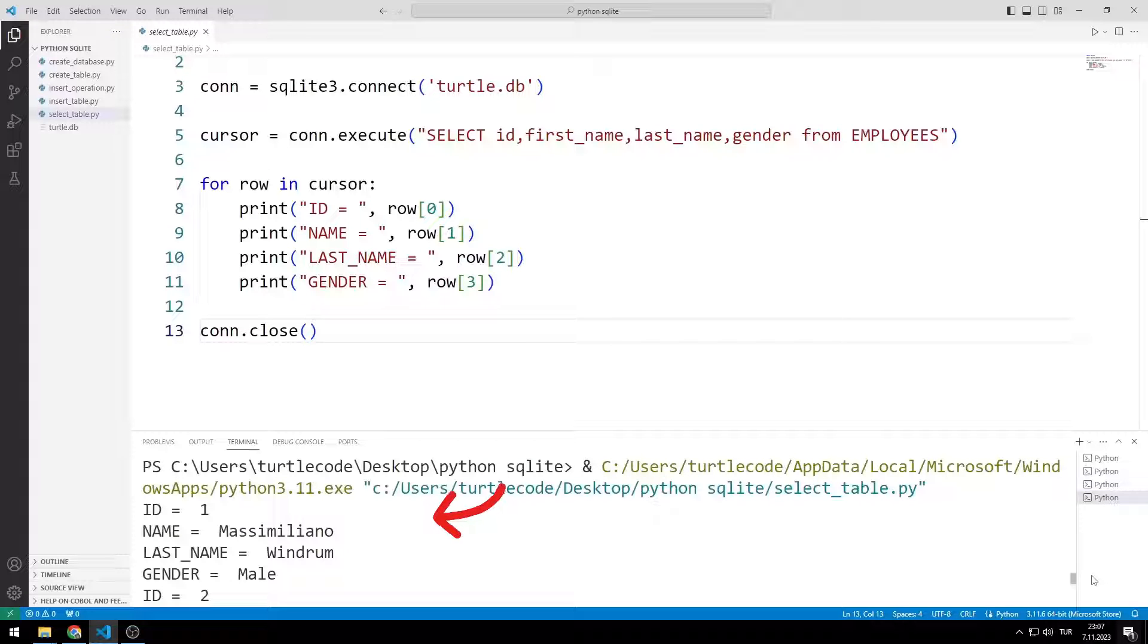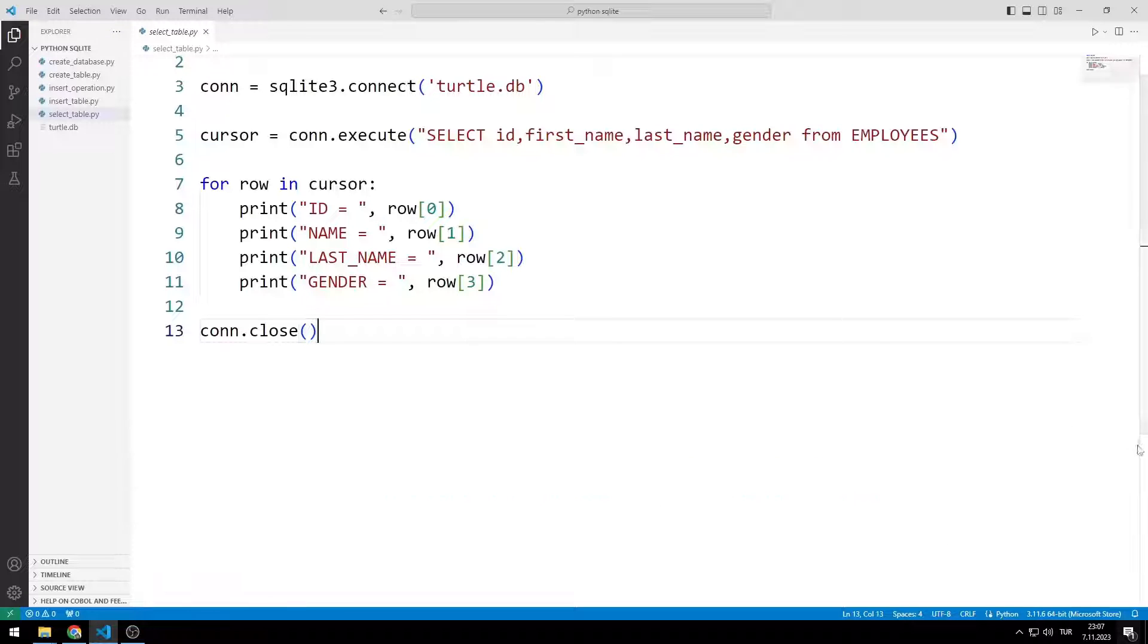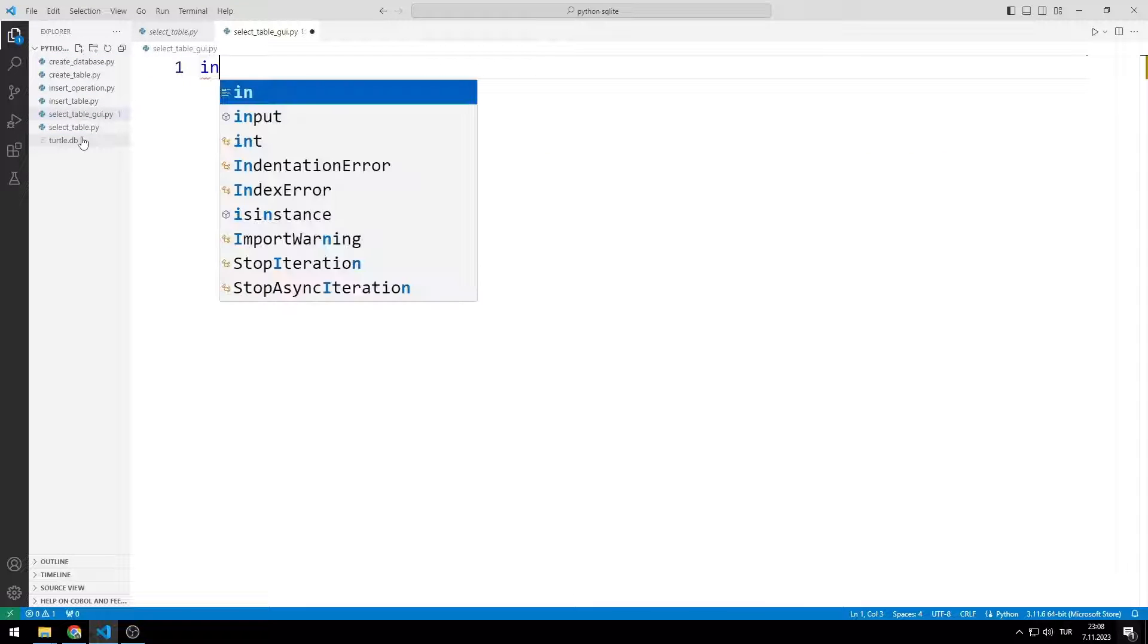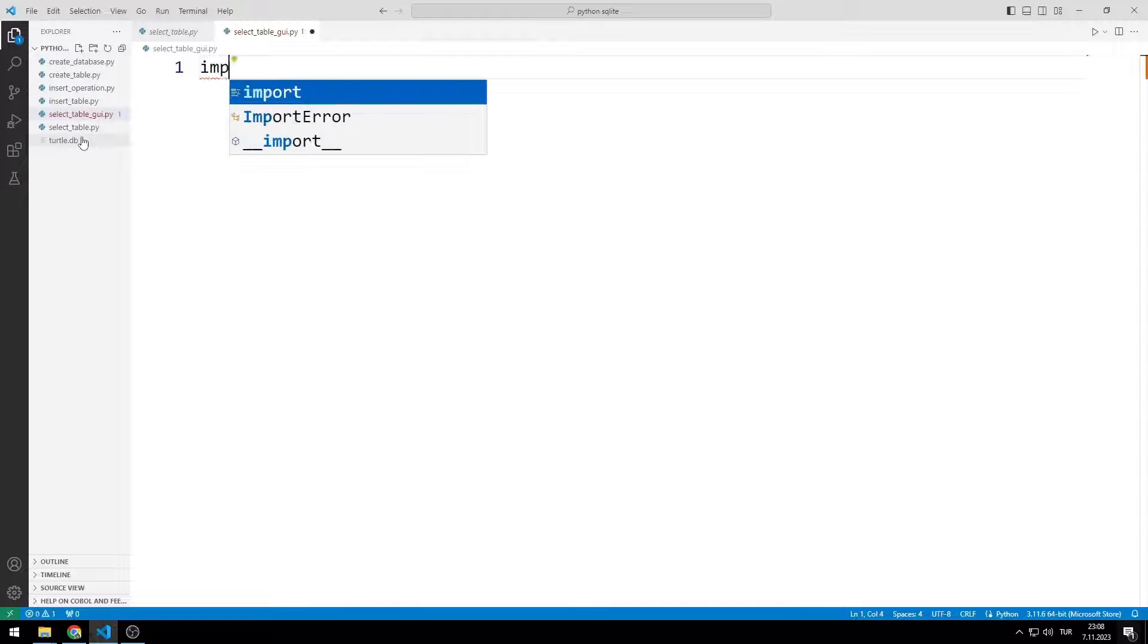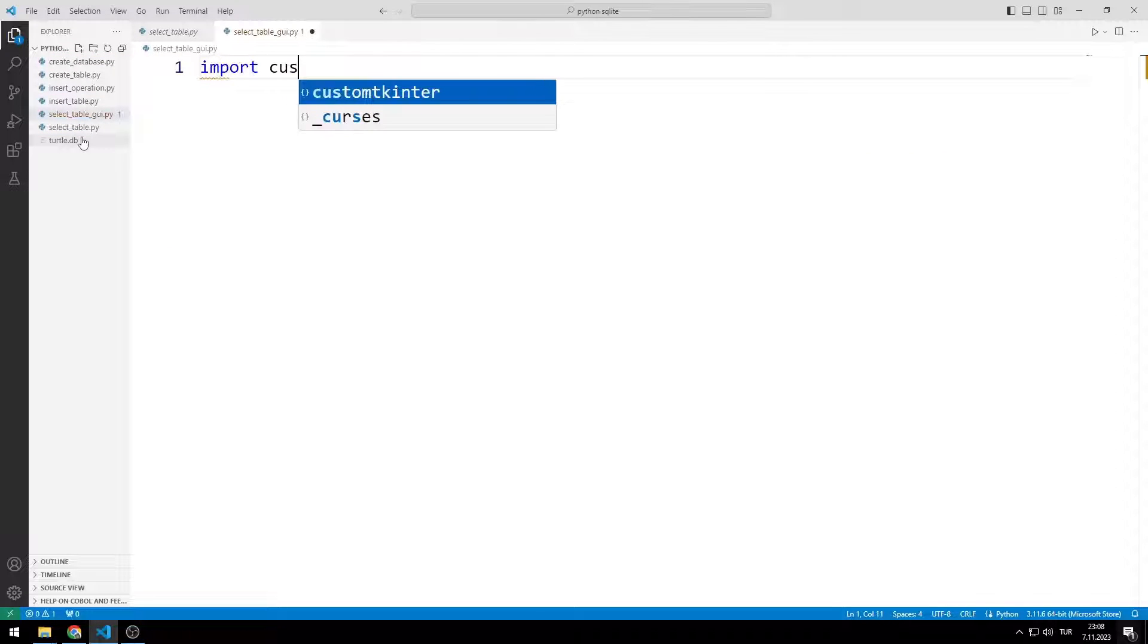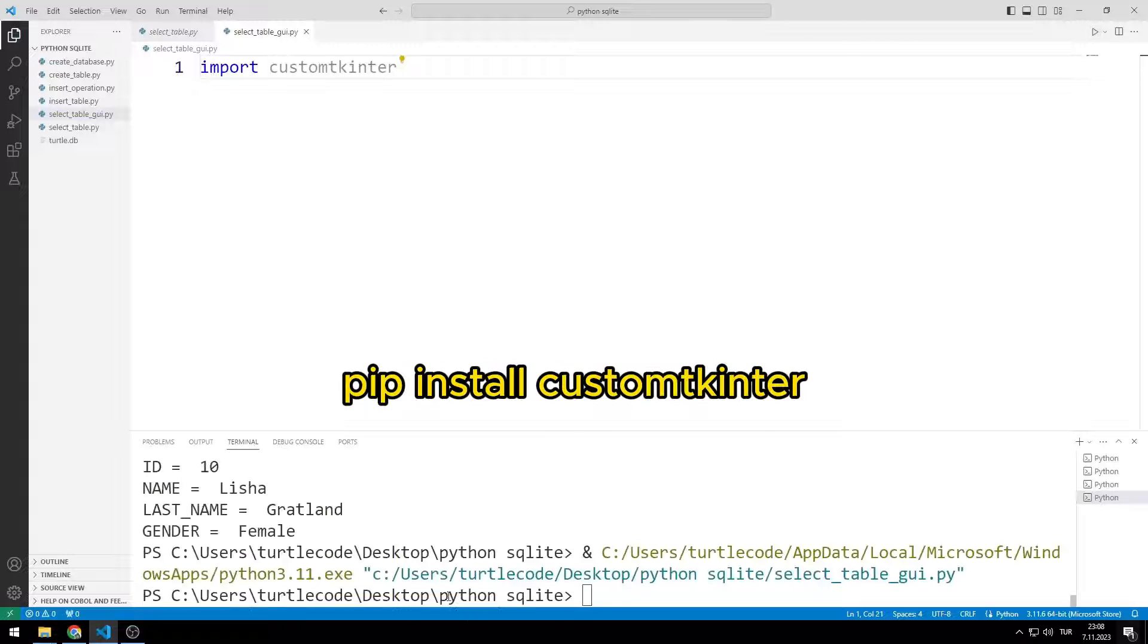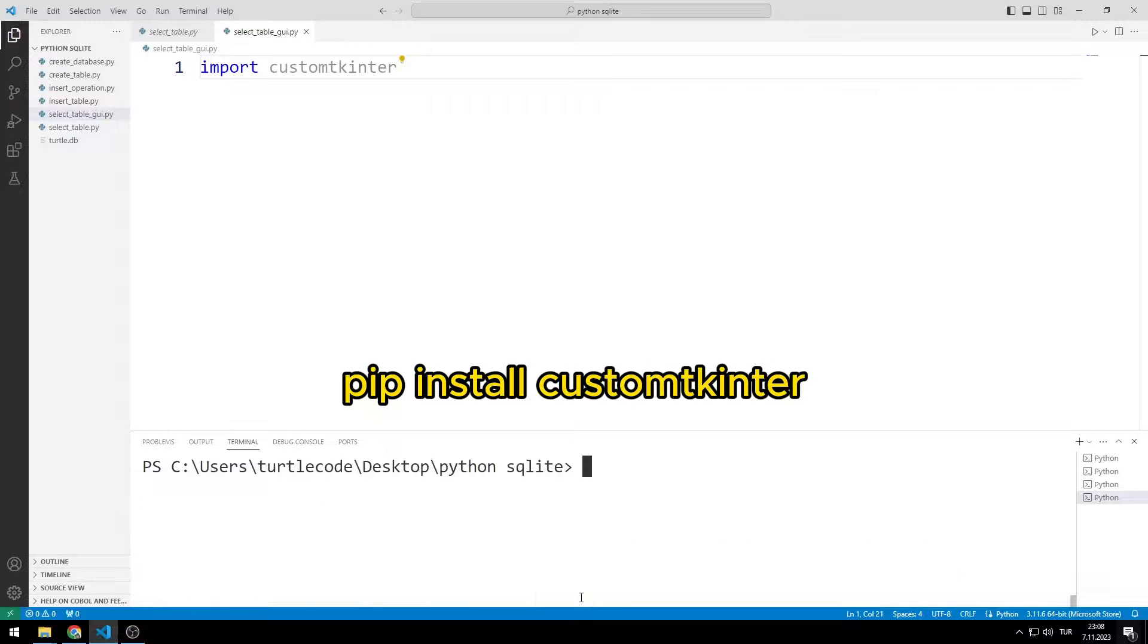Now let's learn how to make the application I showed at the beginning of the video. I am creating a Python code file. I import the custom Kinter library. You can use this code if it has not been transferred to your library code file yet.